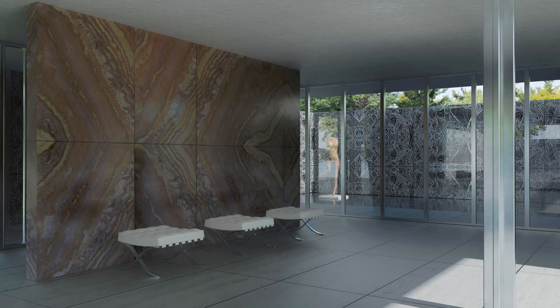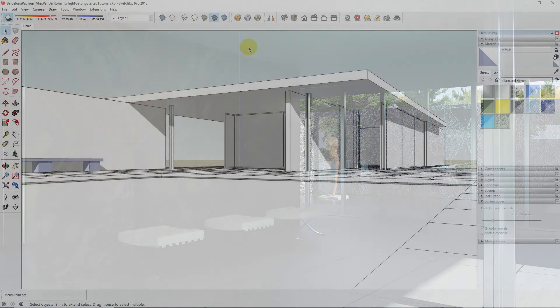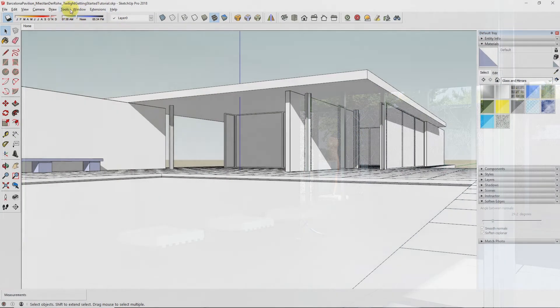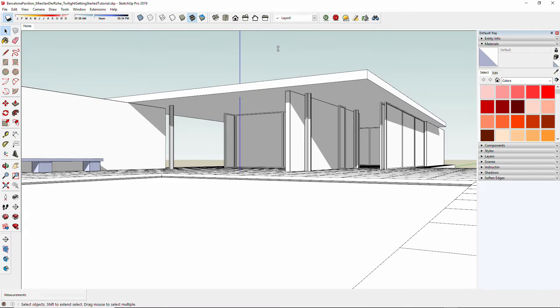Let's get started by opening the Getting Started tutorial file. It says right here in the file name twilight getting started tutorial.skp. Today we're going to be discussing our fourth essential tip for rendering with SketchUp and Twilight Render Pro.